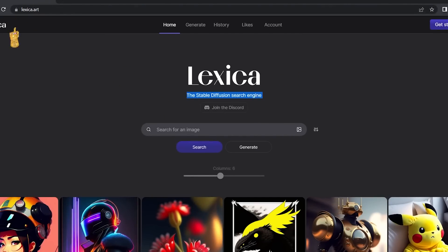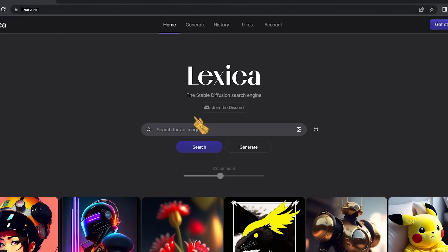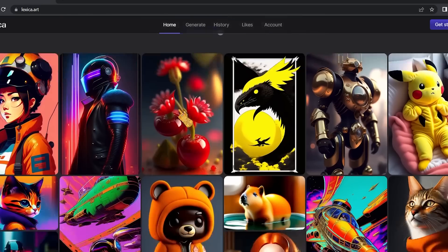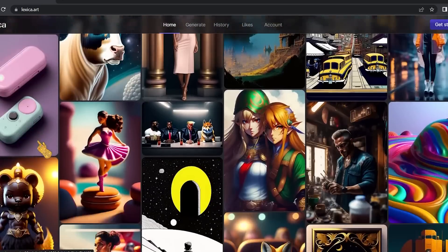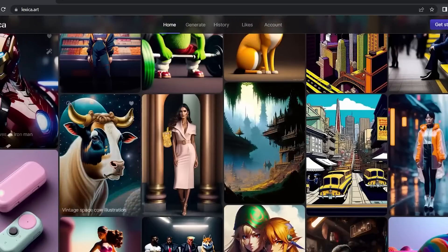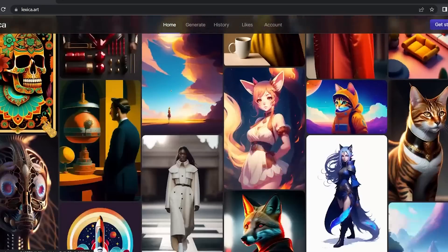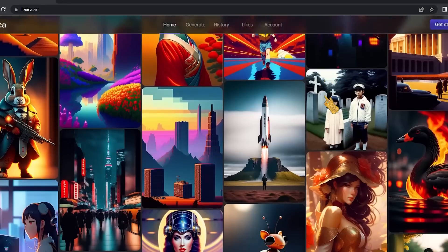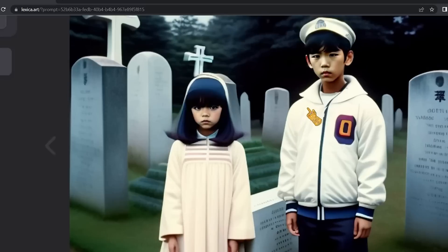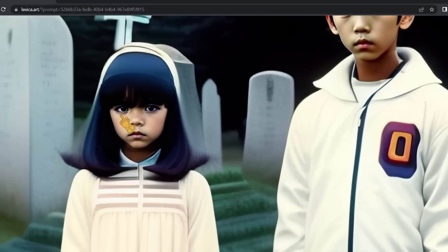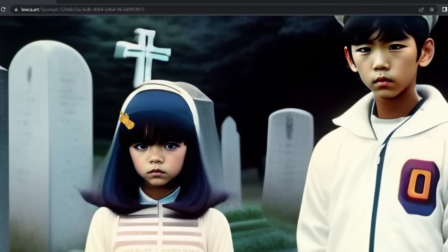As you can see, Lexica is a browser-based tool, which means you don't need Discord or any other app like Midjourney. In my opinion, it is the best Midjourney-like alternative. Here are all these amazing images created by users of this tool, and they look very impressive — the quality of some of these pictures is insane.